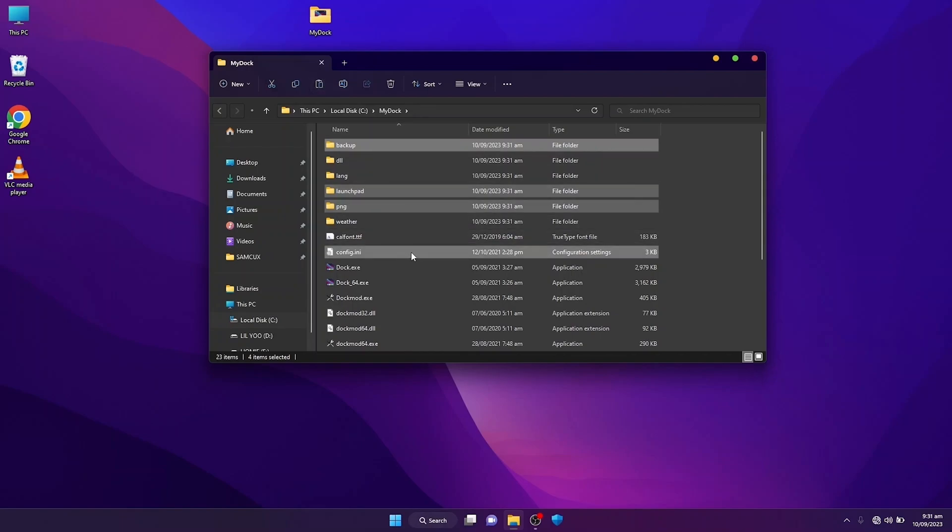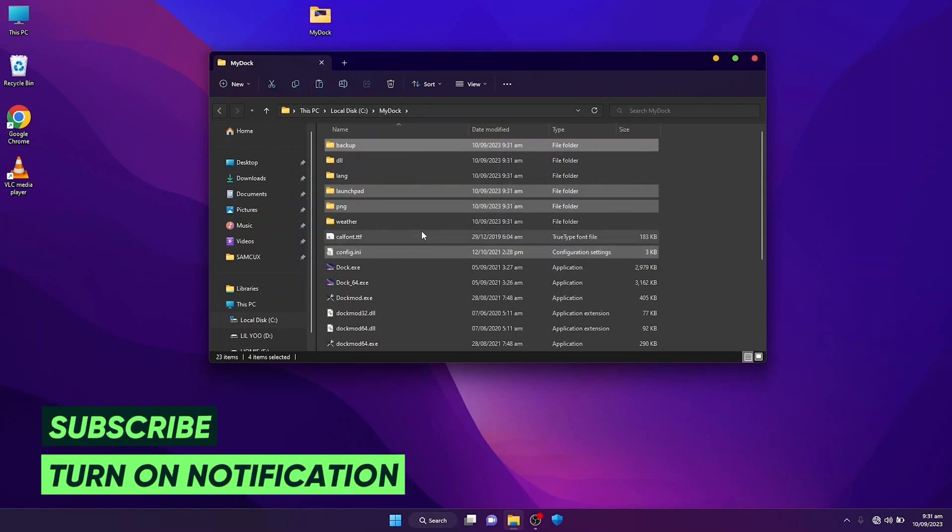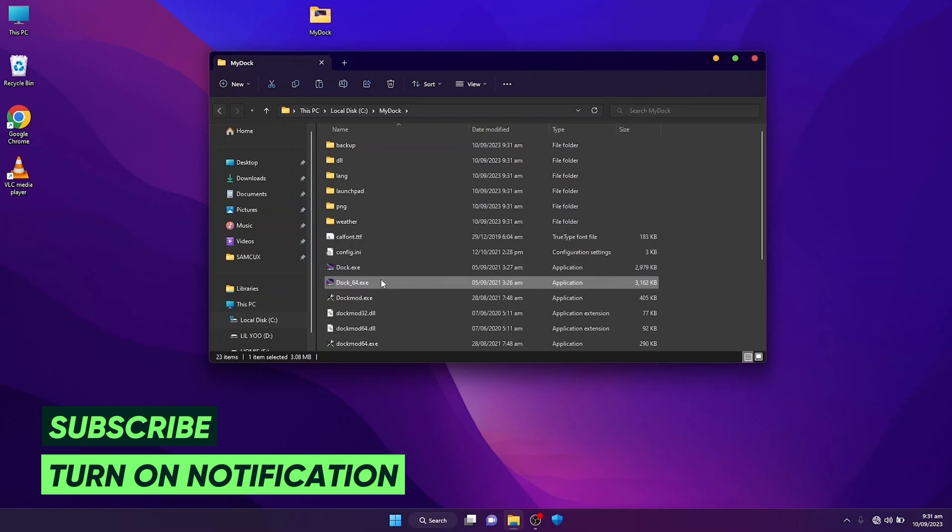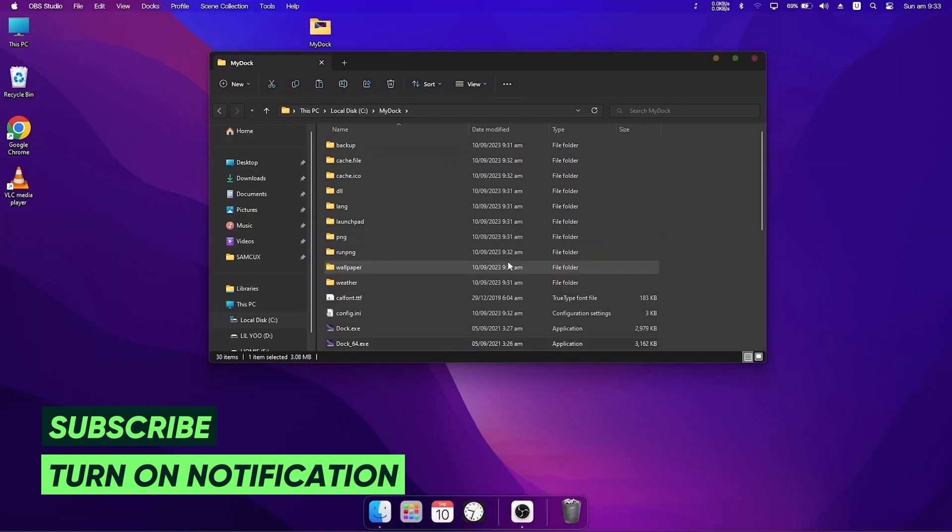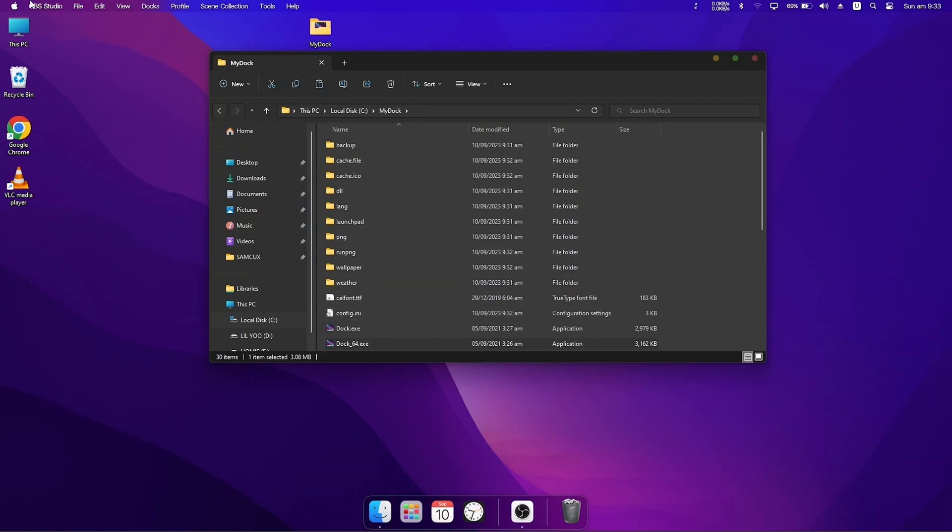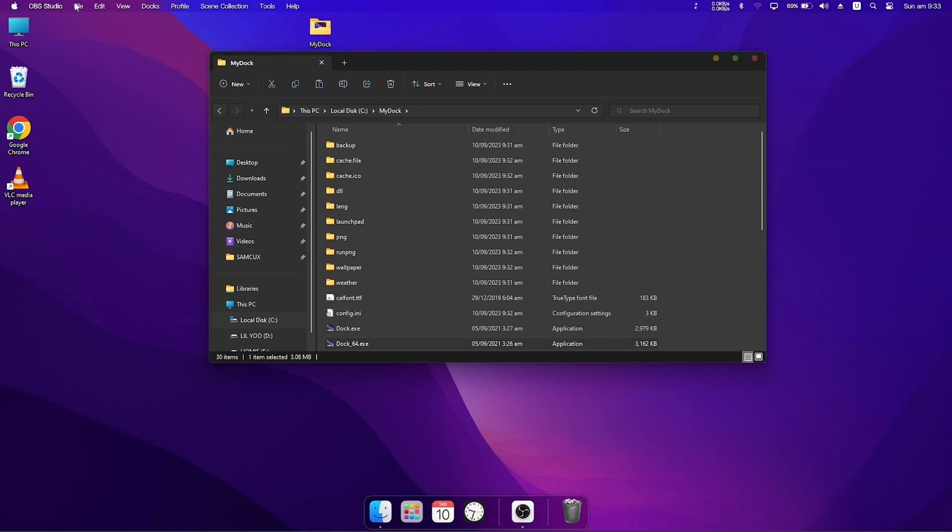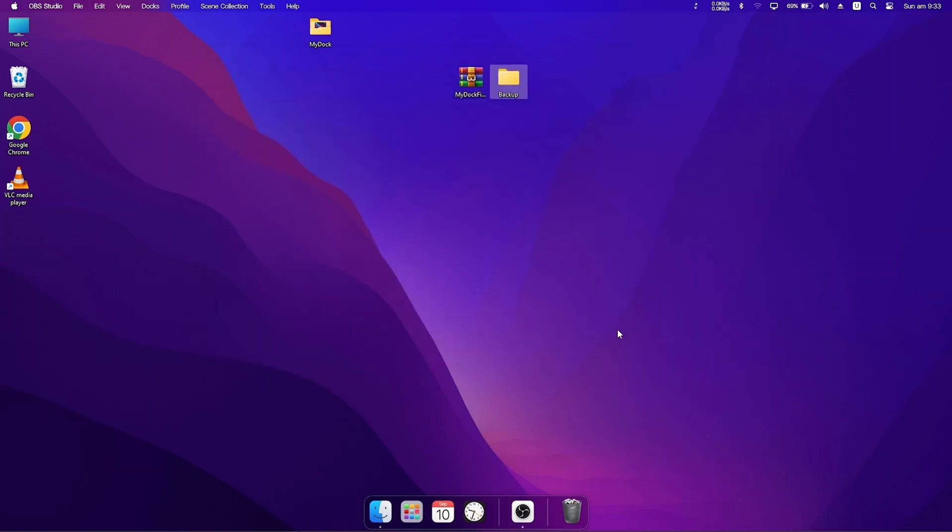Once you've pasted it inside, you are to run this My Dock Finder 64. Once you've run it, you're going to see there will be a dock at the bottom of your Windows and a thing at the top. Let me show you how you can set it up to get it working like a charm.